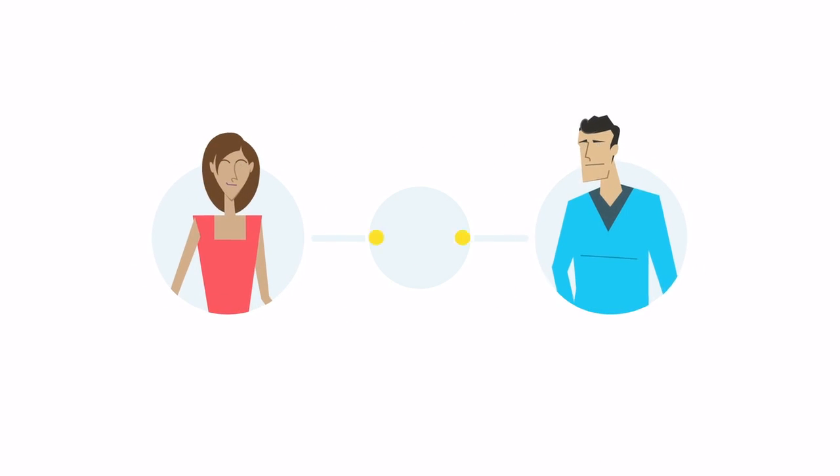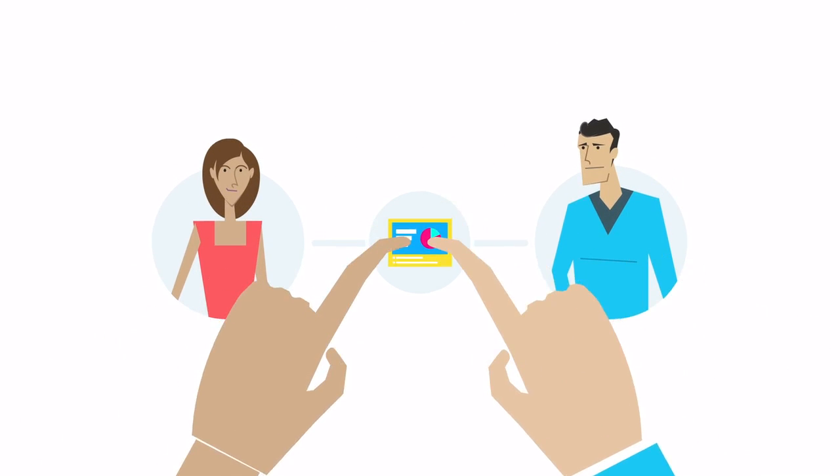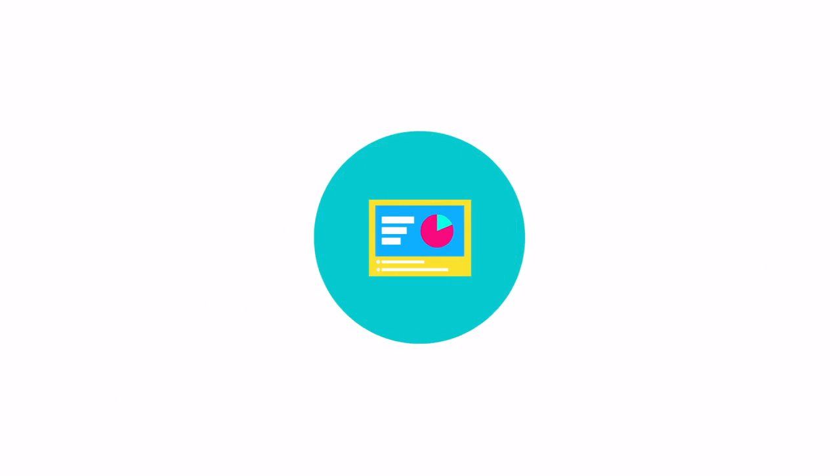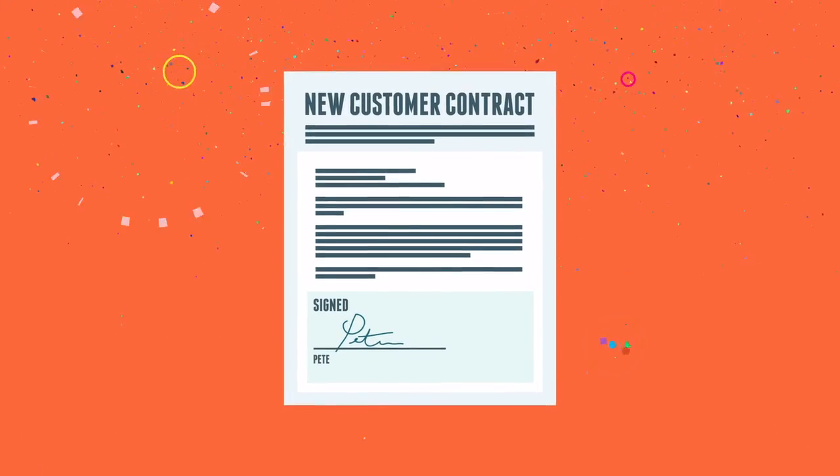ClearSlide helps Anne's organization increase the consistency and impact of their sales messaging.